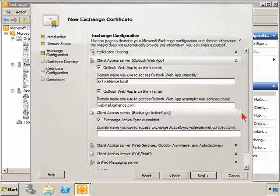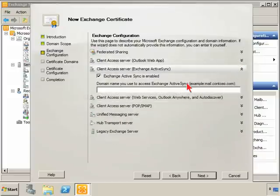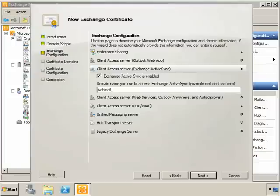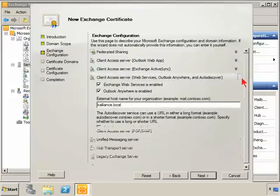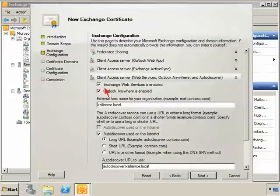We're going to get the same things for ActiveSync, or similar I should say. ActiveSync is enabled, and we need the domain name that you use to access ActiveSync. In this case, it would be the external domain name again. We just go down the line here: Web Services, Outlook Anywhere, and AutoDiscover. We do have Web Services enabled, and we are going to use Outlook Anywhere.